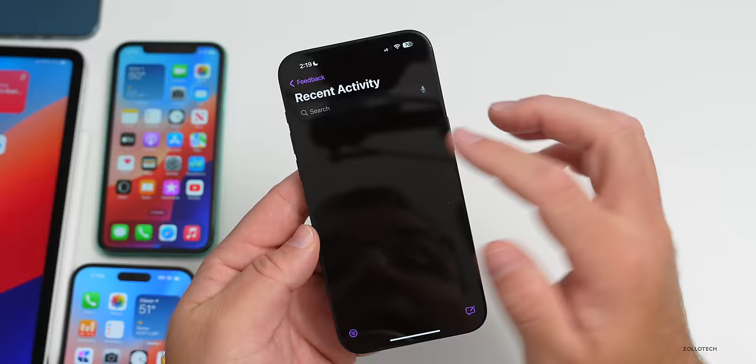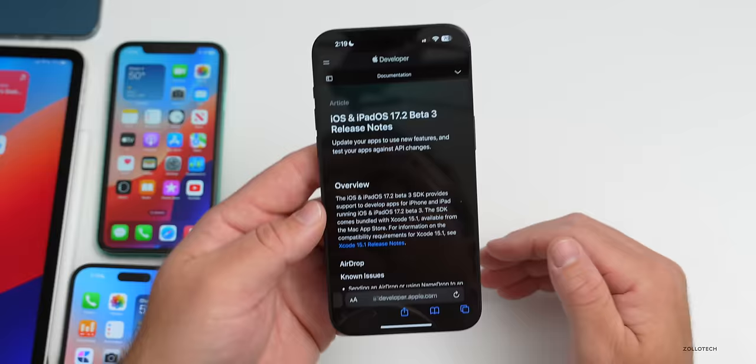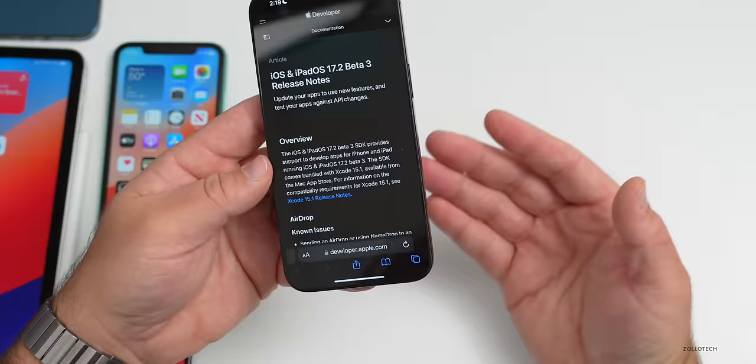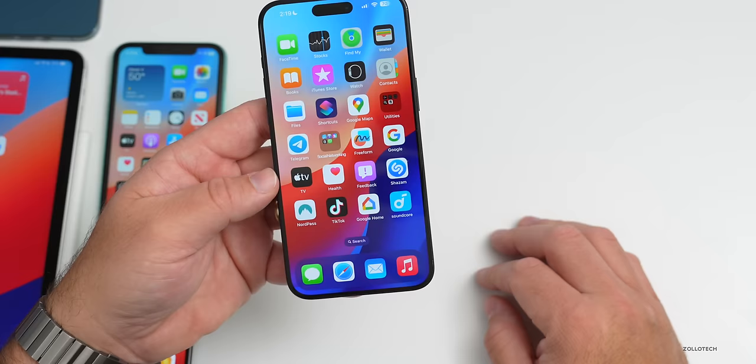Sometimes they take a while to update the release notes. It's been over an hour since the update released and still nothing's there, so I'm not sure why it's taking so long, but maybe there will be something new in it.